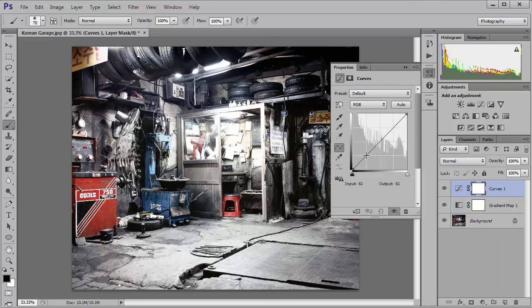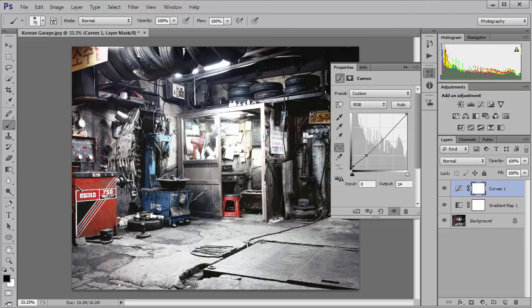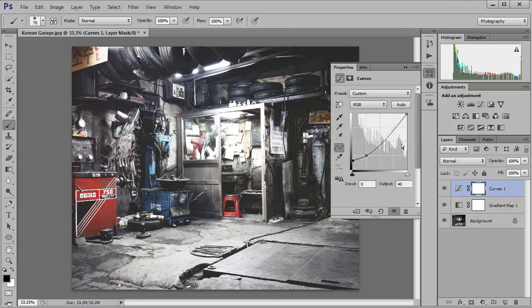I'm just going to left mouse click to place a point there, and then I'm going to left mouse click on this point at the bottom and just drag that up to about 40. Then I'm just going to put a point up at the top here and then just bring the highlights up slightly.